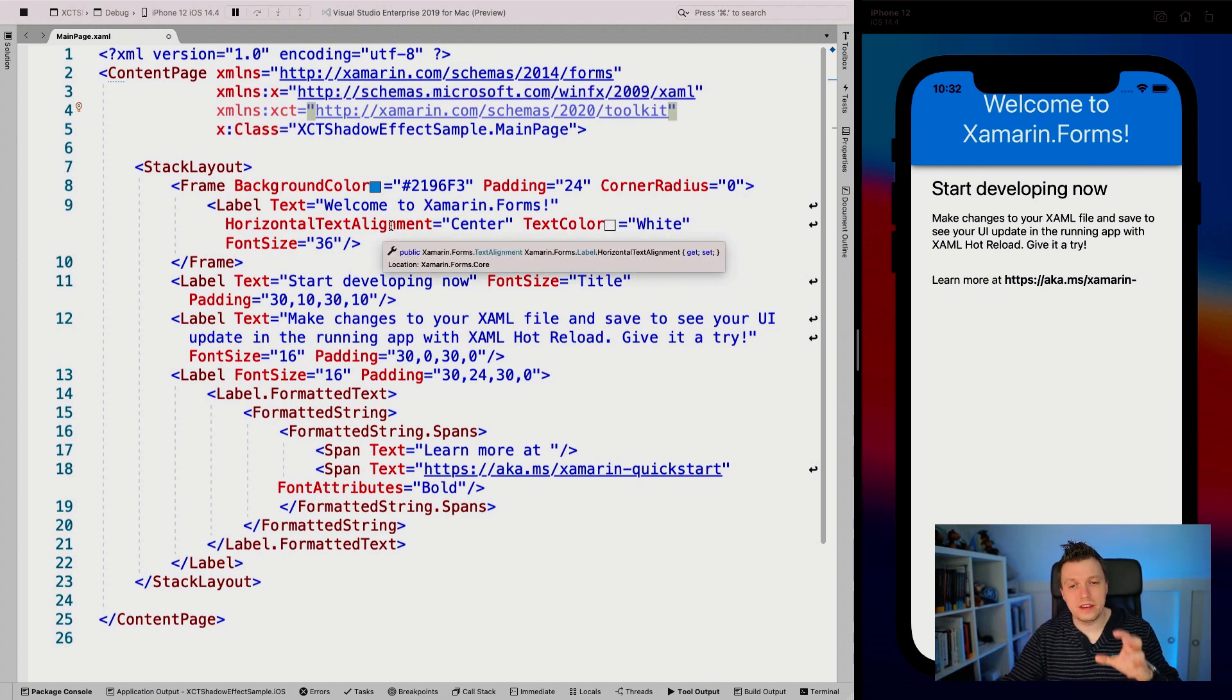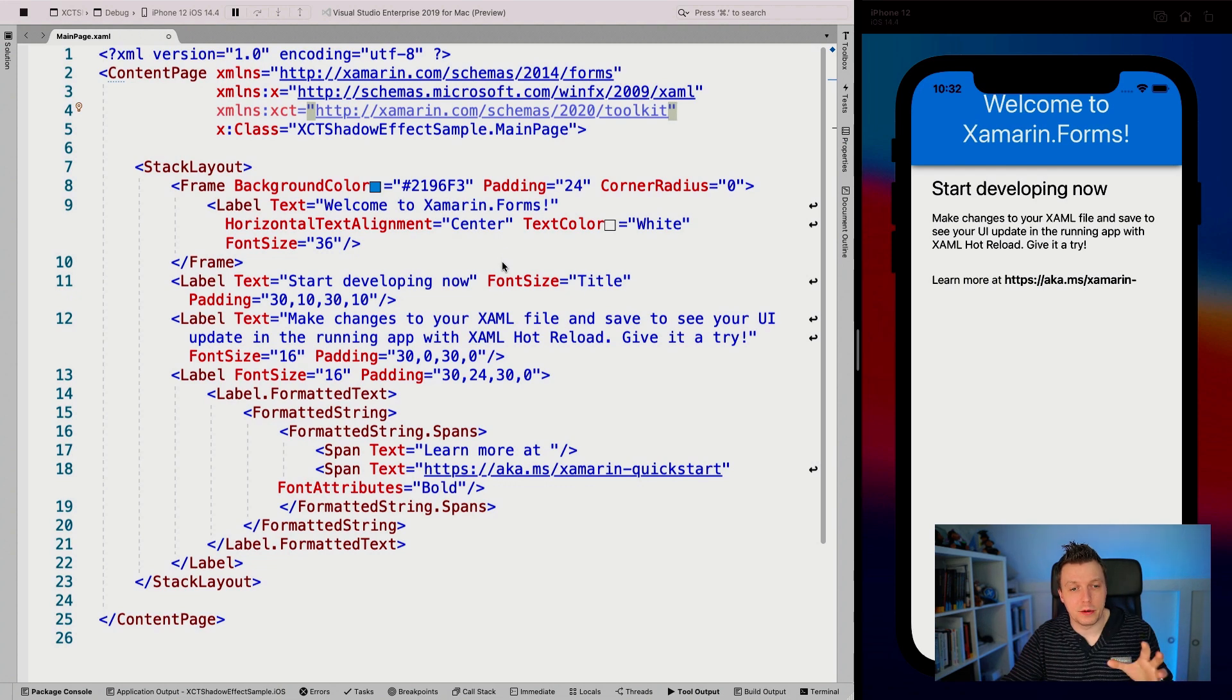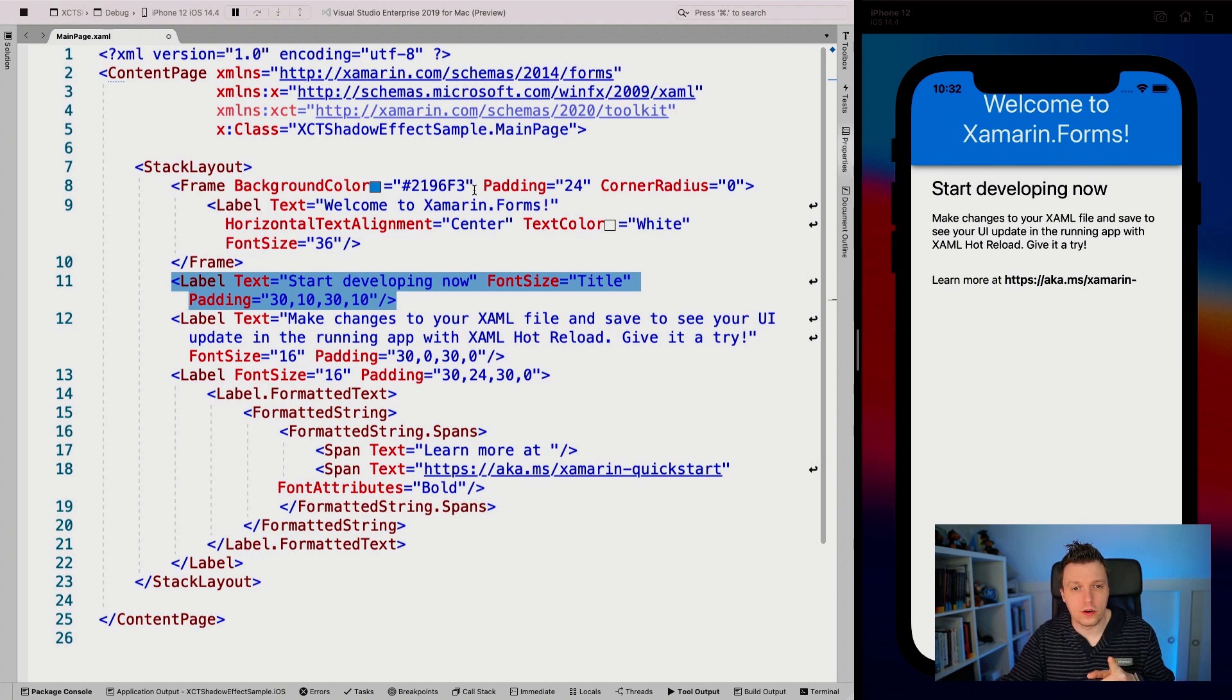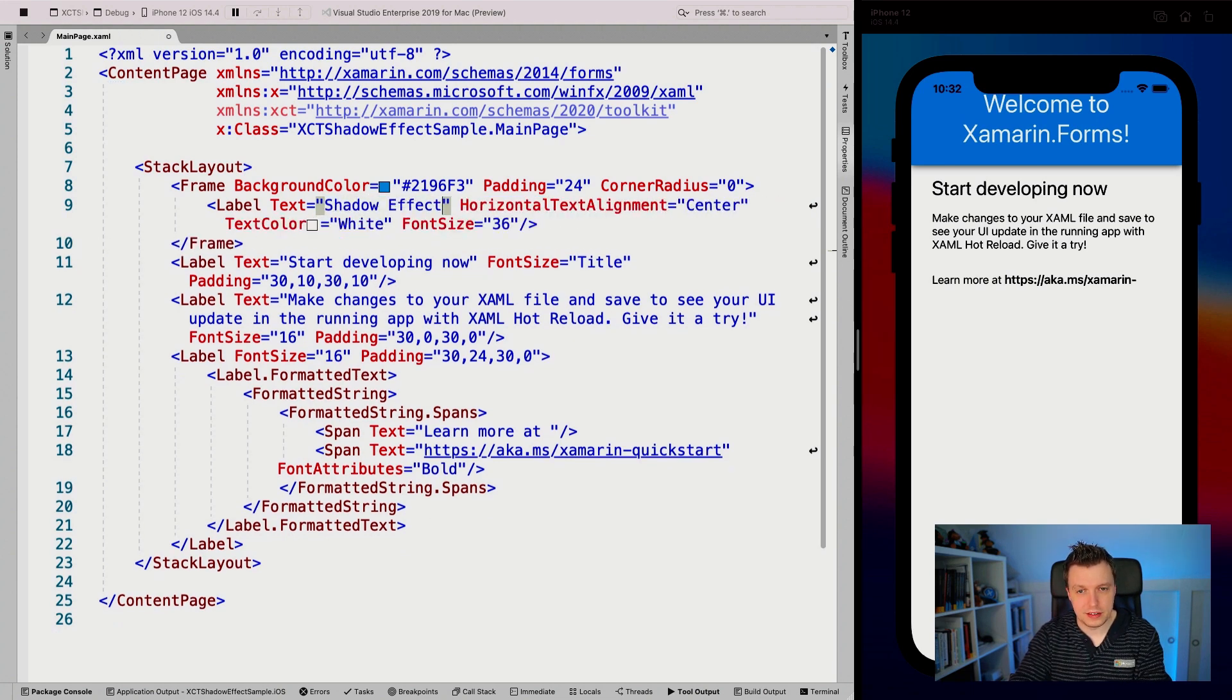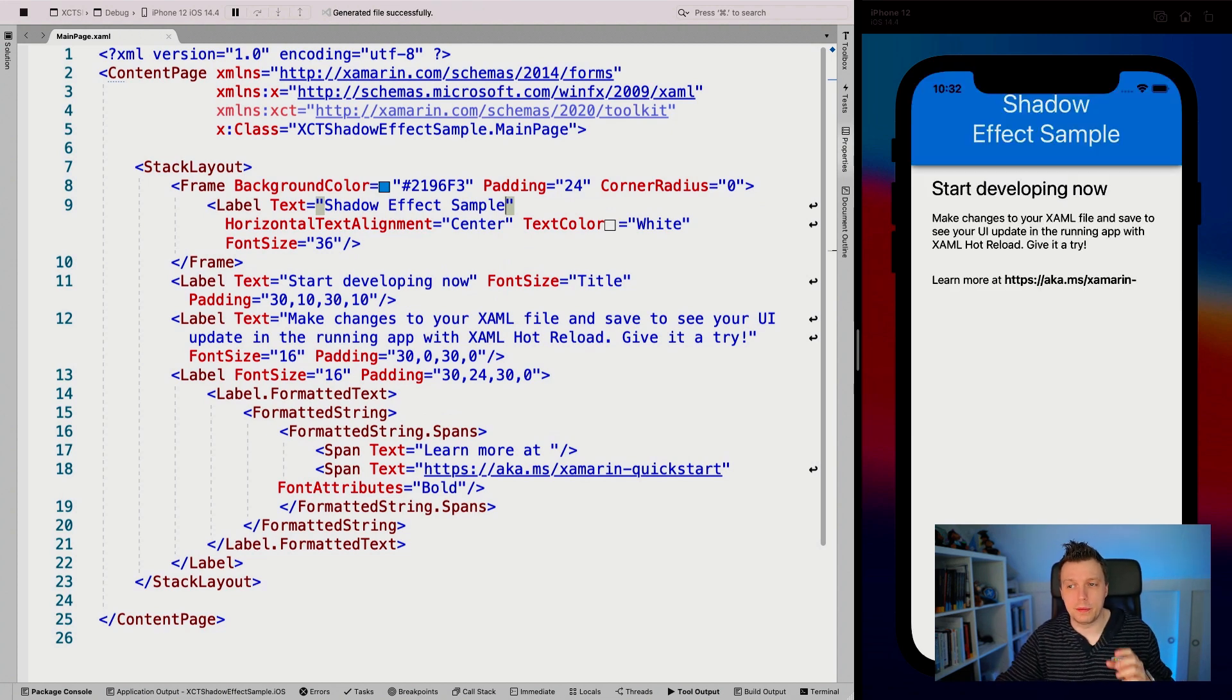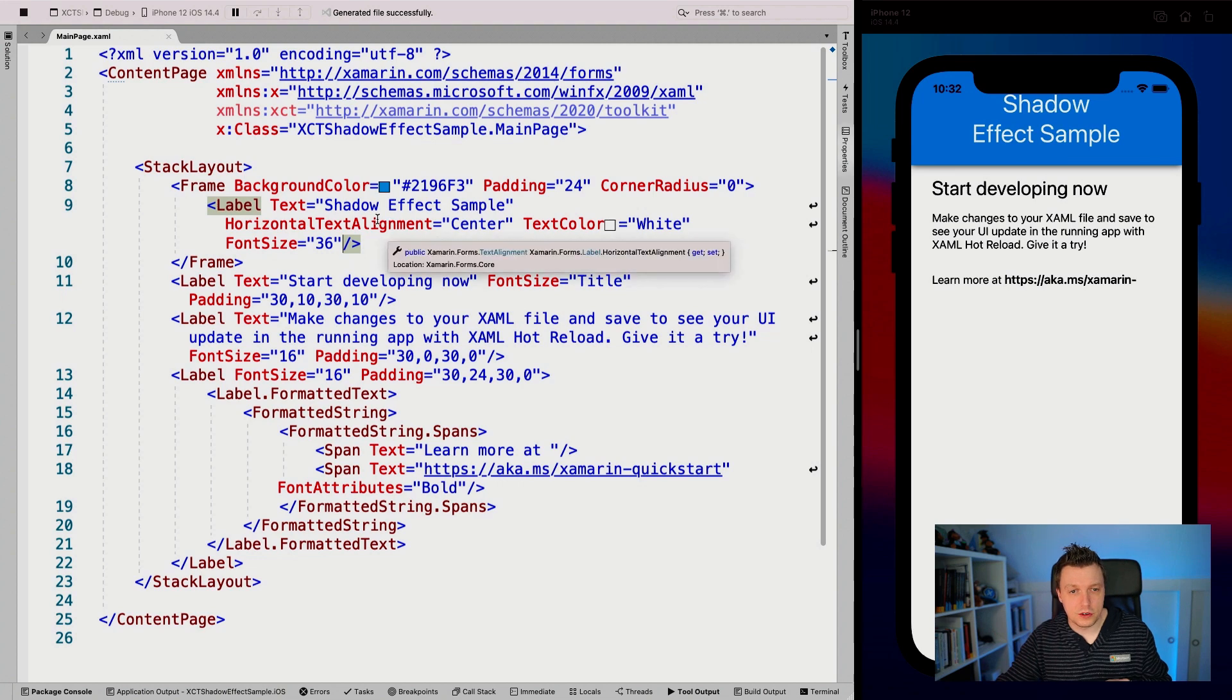Now the way this effect works, it's technically an effect, but the way this works is by an attached property. So if we take this label right here, this is to start developing now. So this is the one here at the top. Actually, before I go any further, let's do here, let's update the title shadow effect sample and save that. And with hot reload, it should update automatically. Actually, let's start with this label because this label can use some shadow too, because the box view here, the frame already has some shadow.